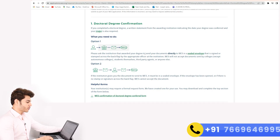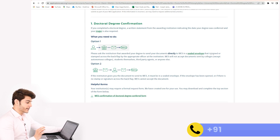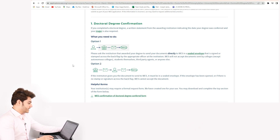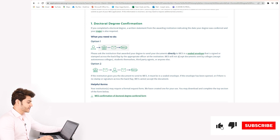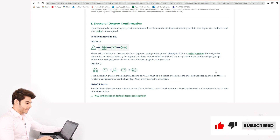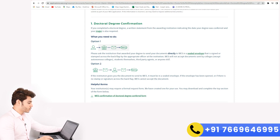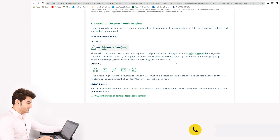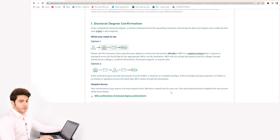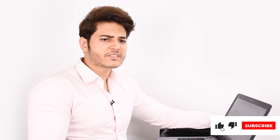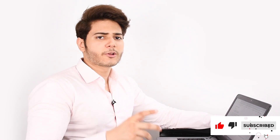Option one: please ask the institution that awarded your degree to send your documents directly to WES in a sealed envelope that is signed or stamped across the back flap by the appropriate officer at the institution. WES will not accept documents sent by colleges except autonomous colleges, students themselves, third-party agents, or anyone else. So this option means you put in a request at your university and your university will send the documents directly to WES.